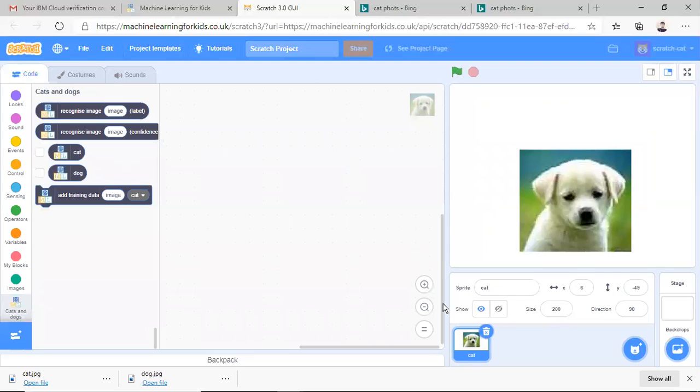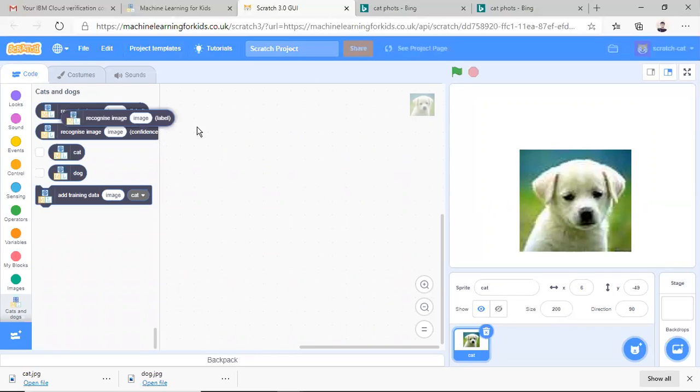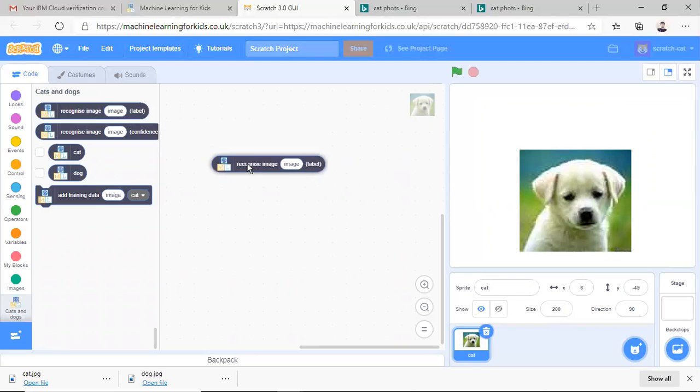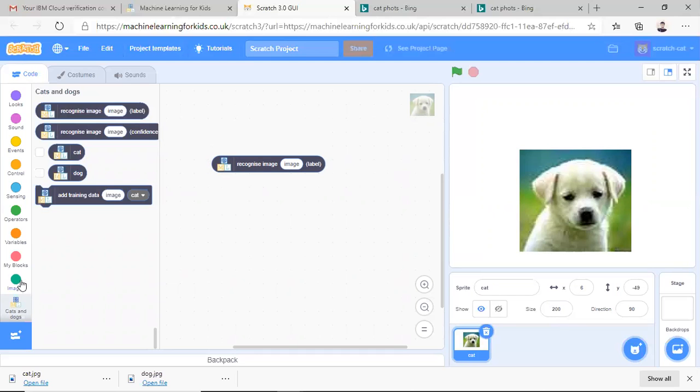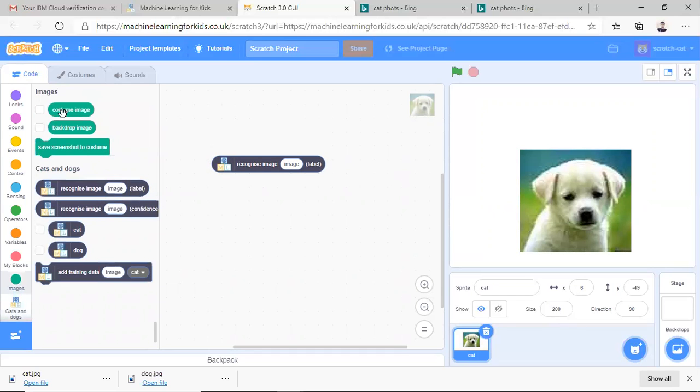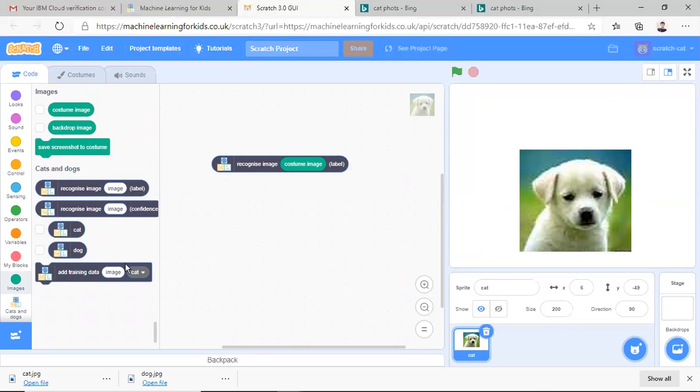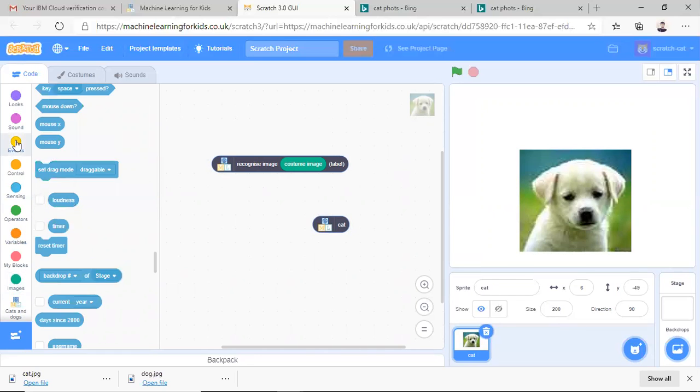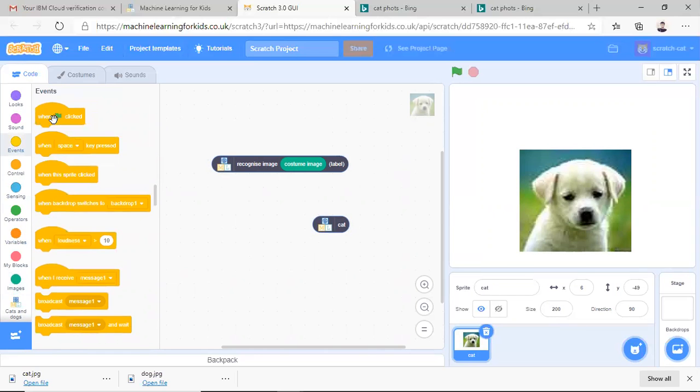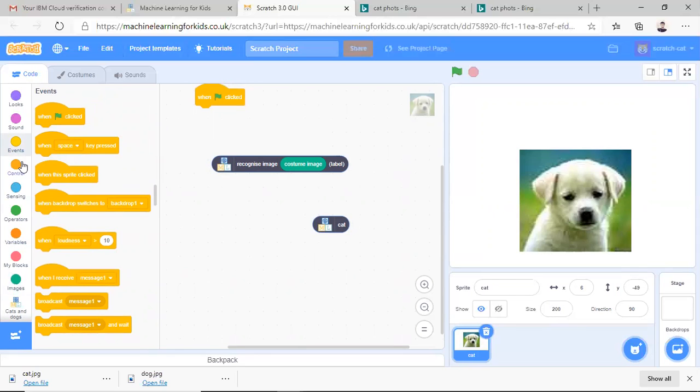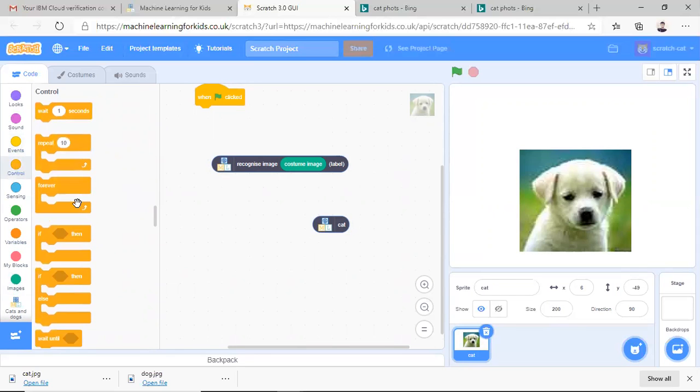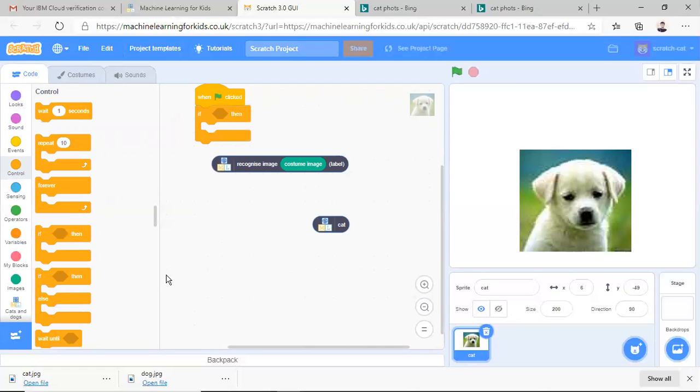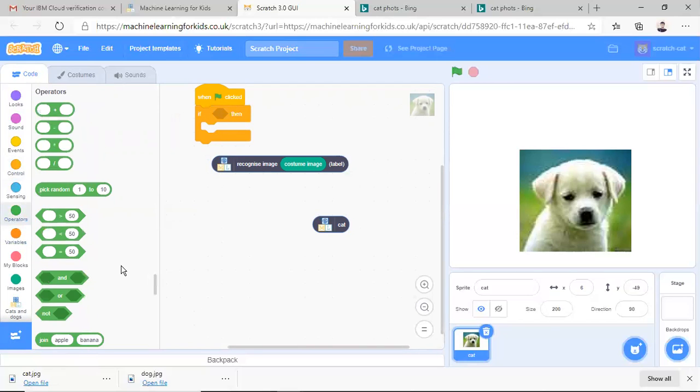Then we can come to this code section. So I will drag and drop this recognize image and for the recognize in the costume image. So I will go there and select the costume image and I want to label if it is cat or dog. So I will select this cat also. And I will go to the events when flag is clicked, then control if statement. If flag is clicked, then it will do some operation of detection.